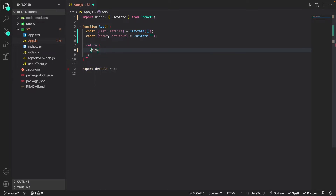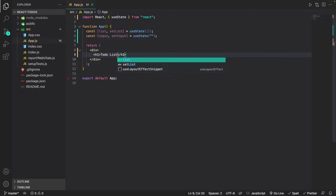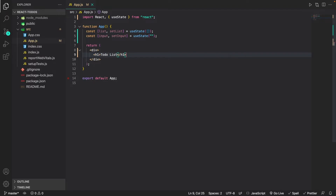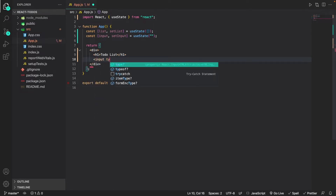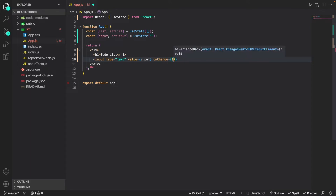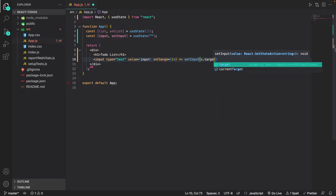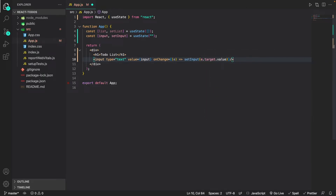Now we can work on the actual web page. I'm going to create a div and a header tag, and inside this header tag the text is just going to be 'To-Do List'. Now that we've got the header tag, I'm going to create the input box. For the input box I'll do 'input' with 'type' as text, 'value' equal to input, and an 'onChange' handler that sets input to e.target.value.